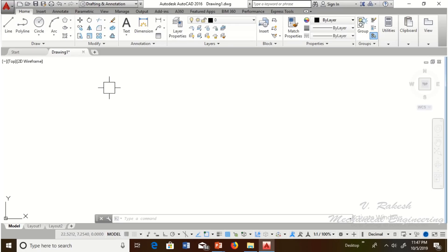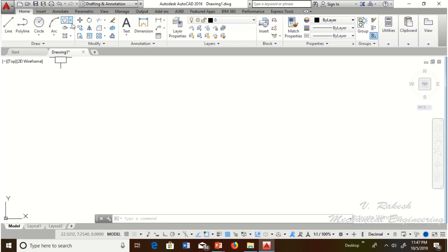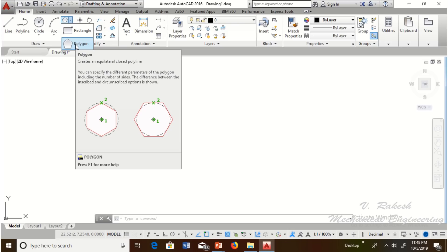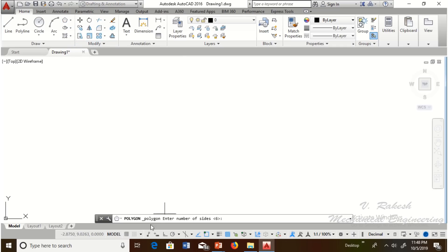Let us discuss how to draw a polygon in AutoCAD. A polygon can be drawn using two methods. The first is the draw toolbar — directly select the polygon tool. The second method is to type POL in the command prompt.